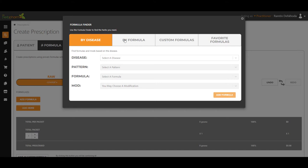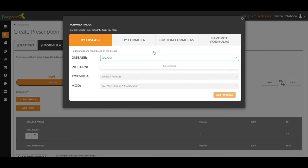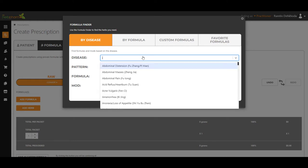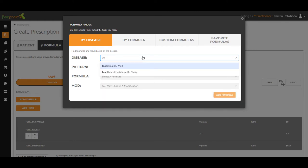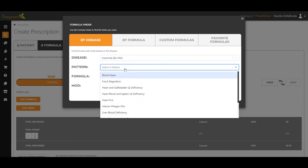From this point, I'm just curious to see what the formula finder shows. So we're going to click insomnia here and the software will provide the correlating patterns. Well, these are some of the common ones. I always use this tab just as a starting point.